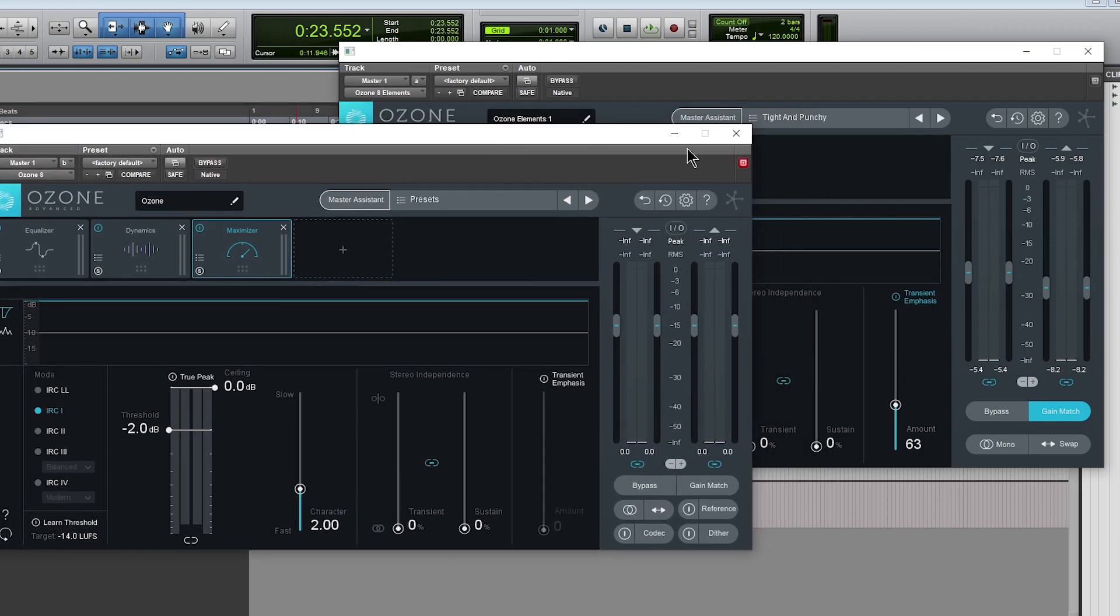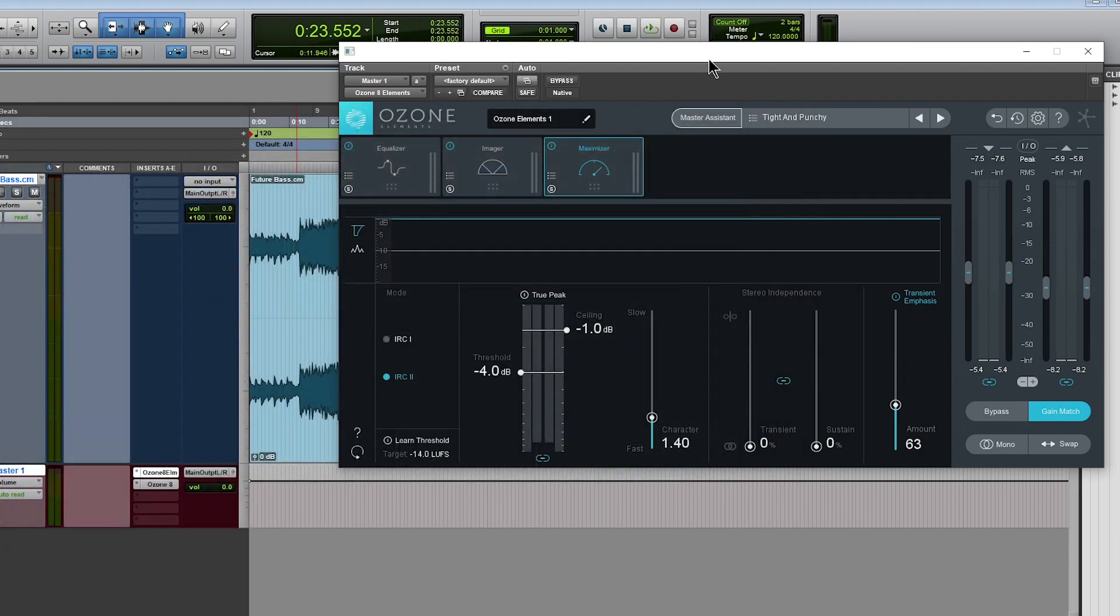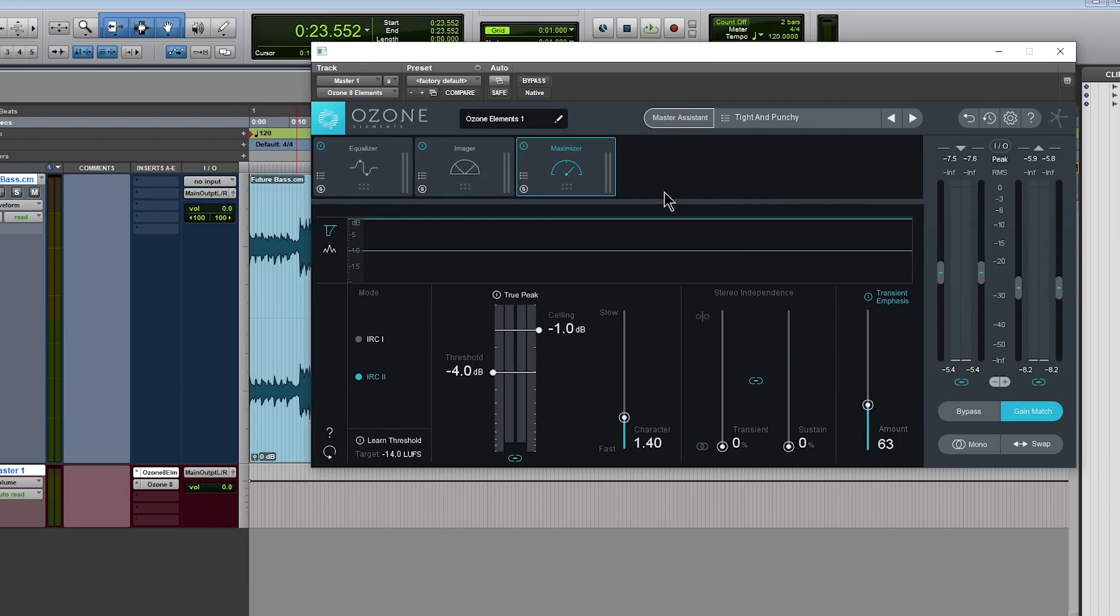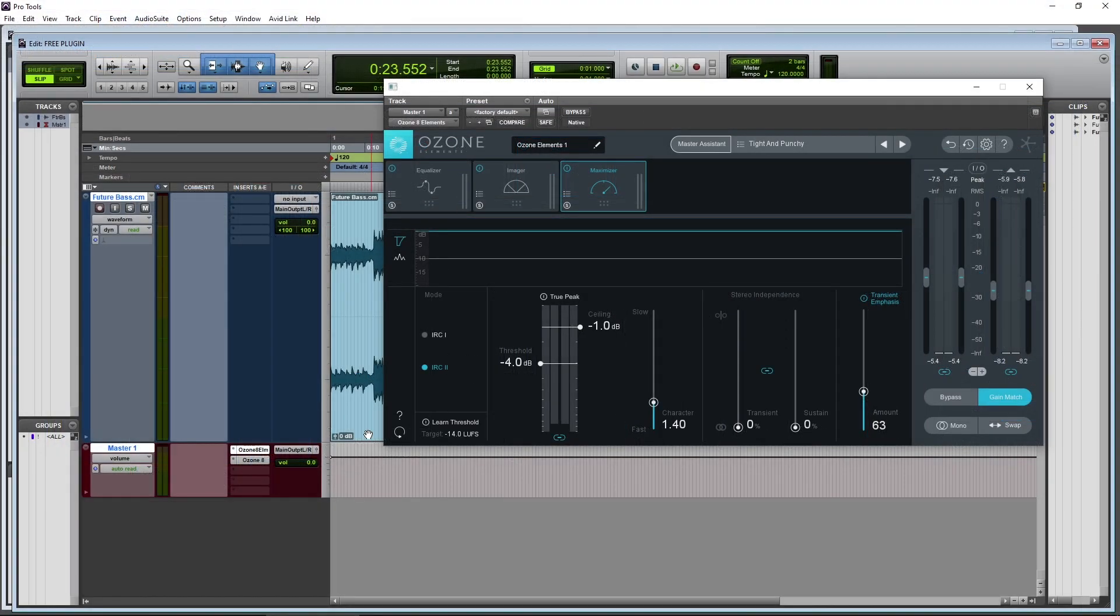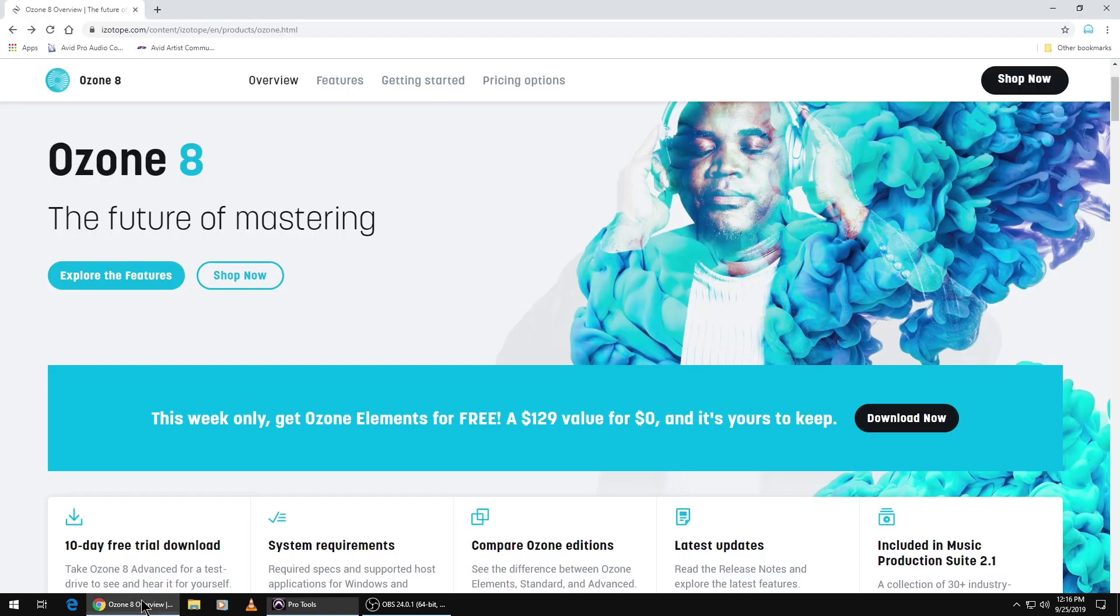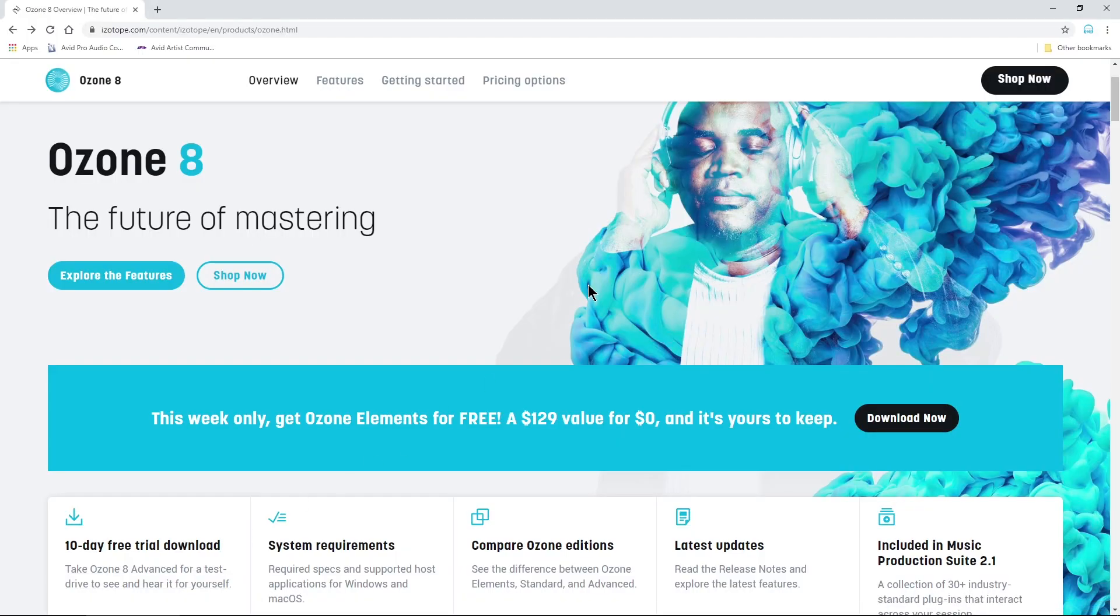However, it's still a good idea to go ahead and pick up iZotope Ozone 8 Elements for free. And you can get that right over here. Of course, this link will be in the description below.